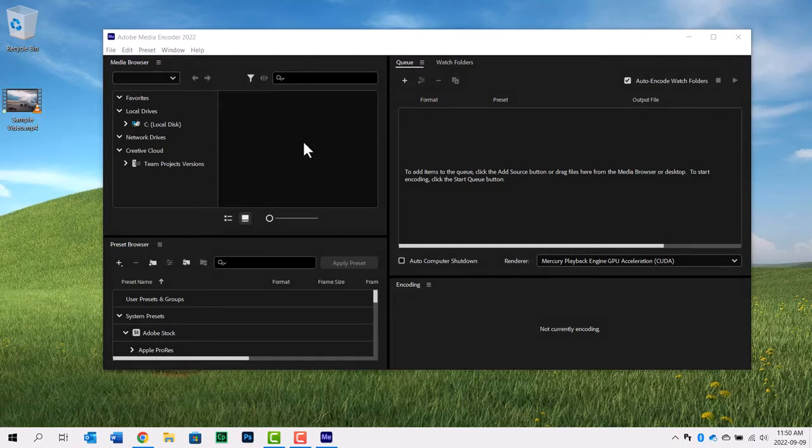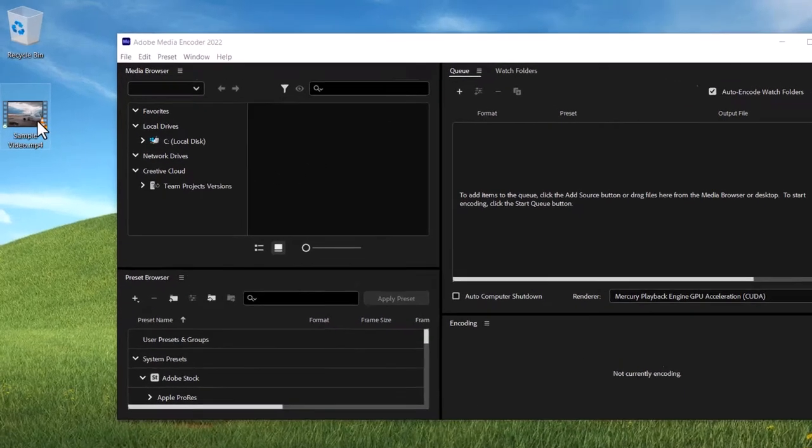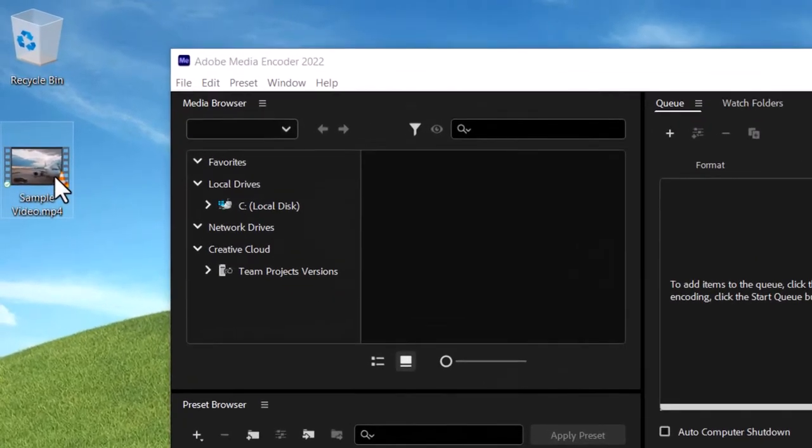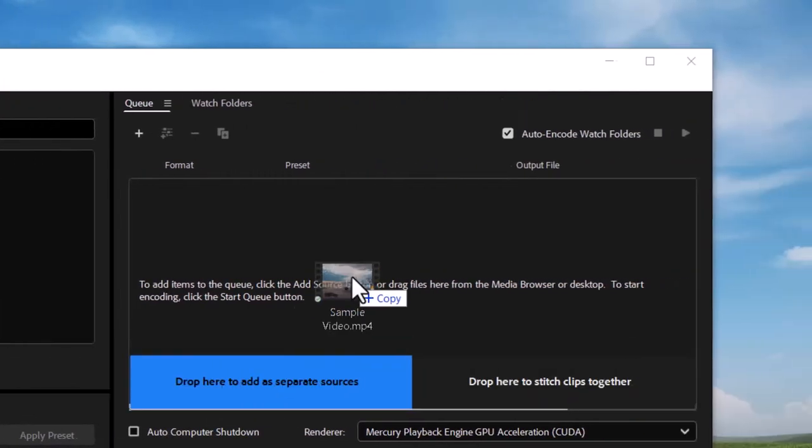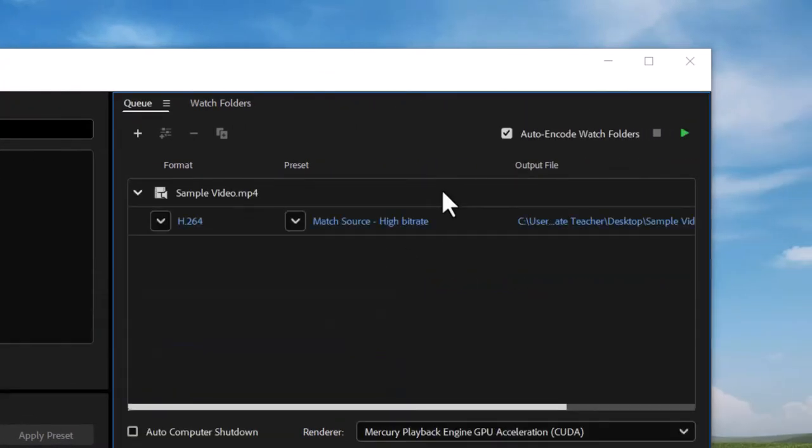I'm going to use Adobe Media Encoder. If you have Adobe Captivate or the Creative Cloud, this product is available as part of your subscription with Adobe. I can grab the sample video file and drag it over to my queue.